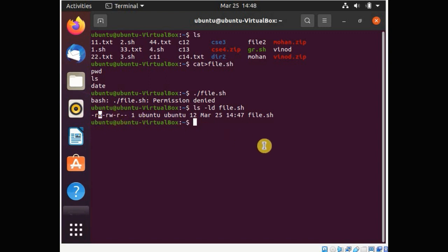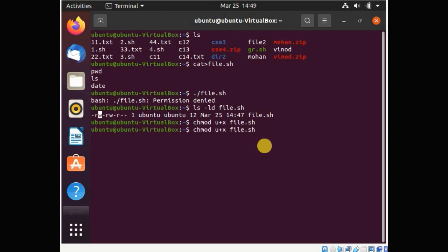To give permission to a particular user, we use the chmod command — change mode. Since we want to give execution permission to the owner, we type: chmod u+x file.sh. Here 'u' is for user, '+' means we are adding the permission, and 'x' is for execution.